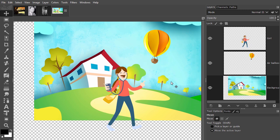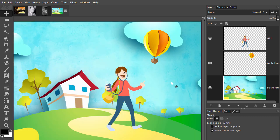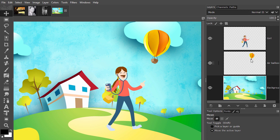To change the stacking order of a layer, simply drag the layer up or down. Right now, the girl is in front of the air balloon.